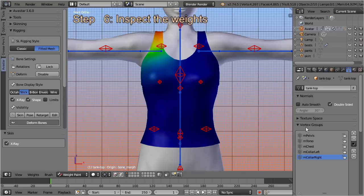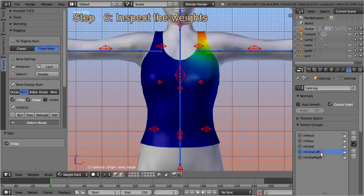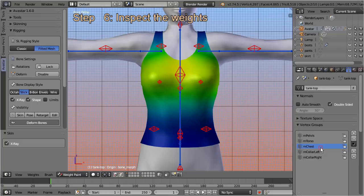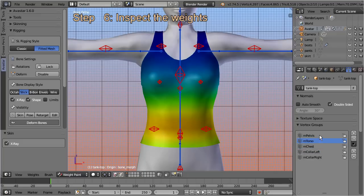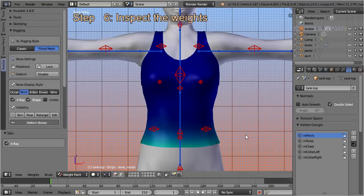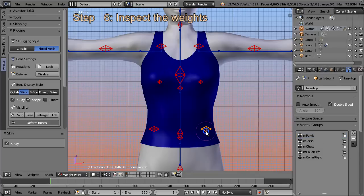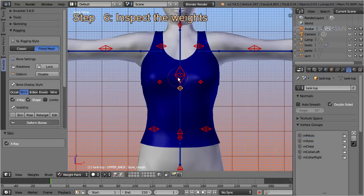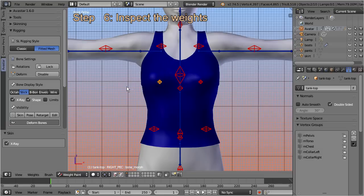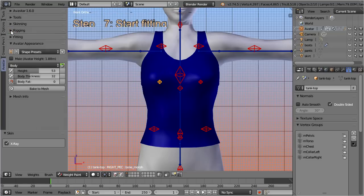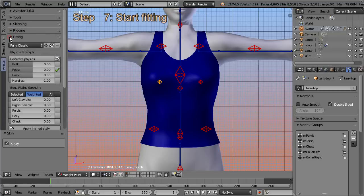Step 6: Inspect the initial weights on our model. We see we have only classic bone weights, while all fitted mesh bones are still not weighted at all. We can close the rigging panel now, as we do no longer need it. Step 7: Enter the fitting panel.